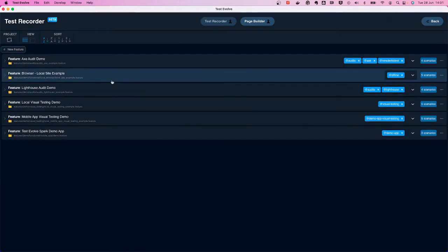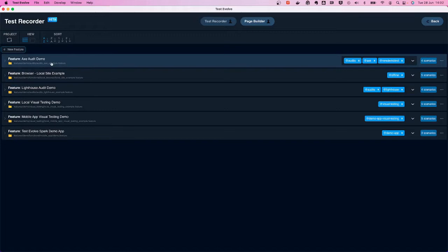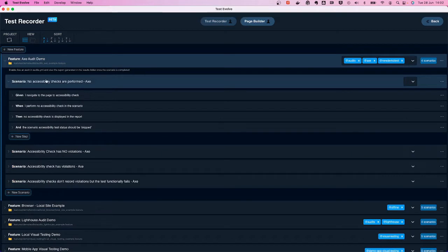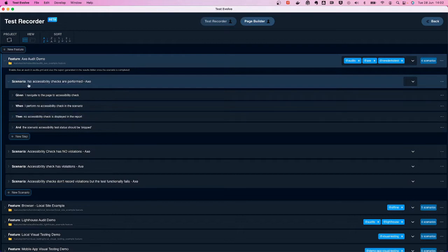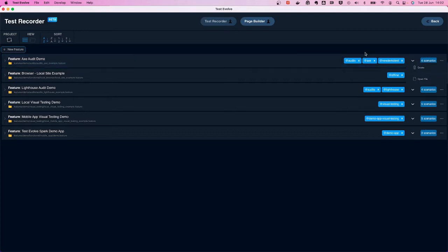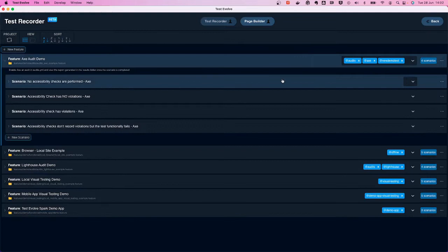When we open the module, the first thing we see is a list of the existing features in the project. It works on a click-through basis — drilling down into a particular feature shows the existing scenarios, and stepping into a scenario shows the given, when, then steps. On the right-hand side there's a context menu allowing you to delete or create features, and likewise delete scenarios at the scenario level.